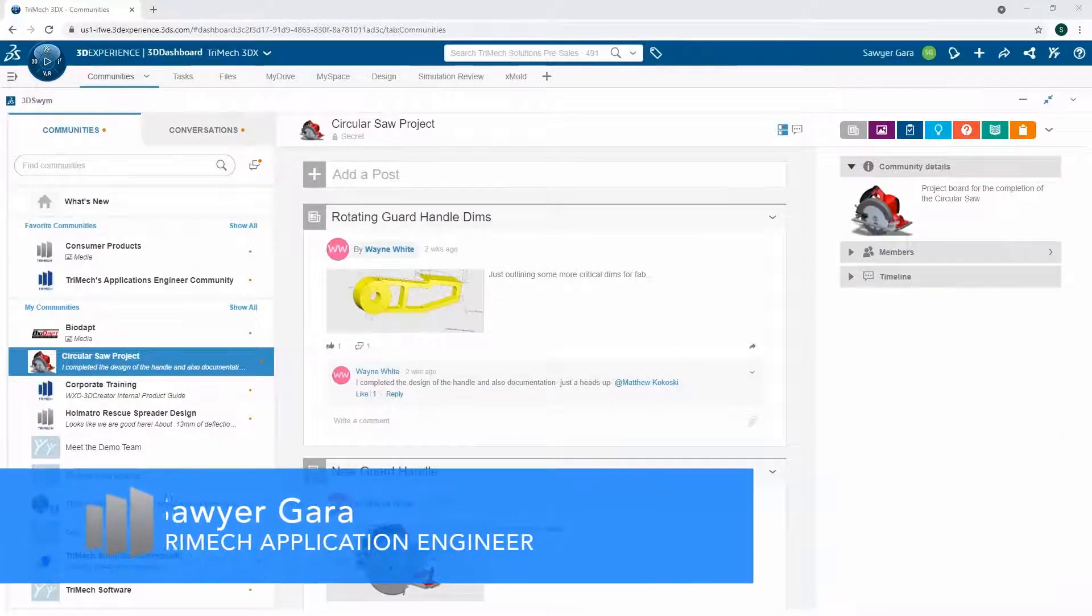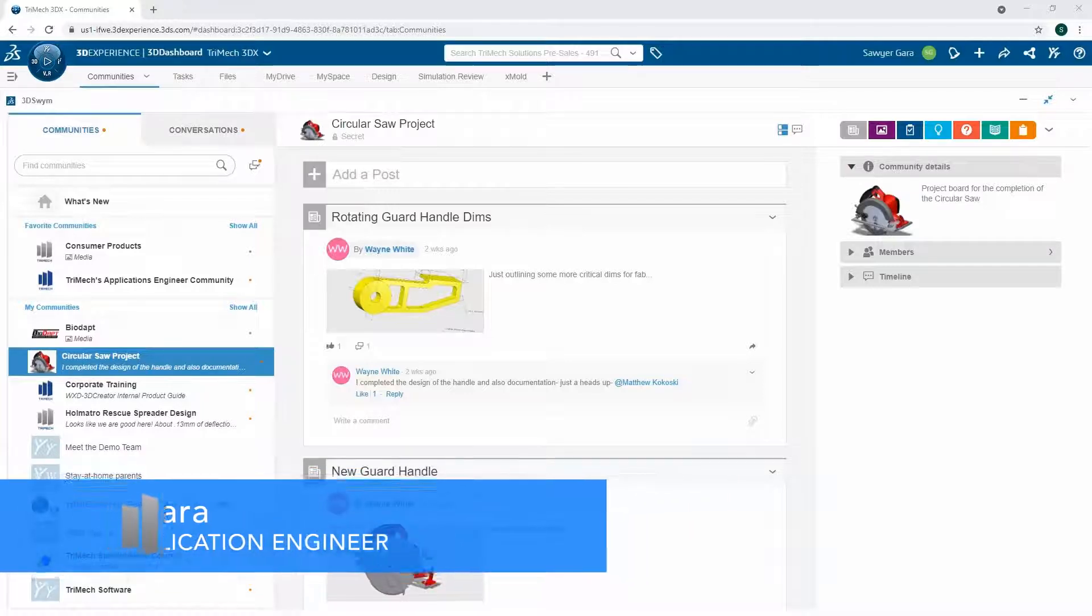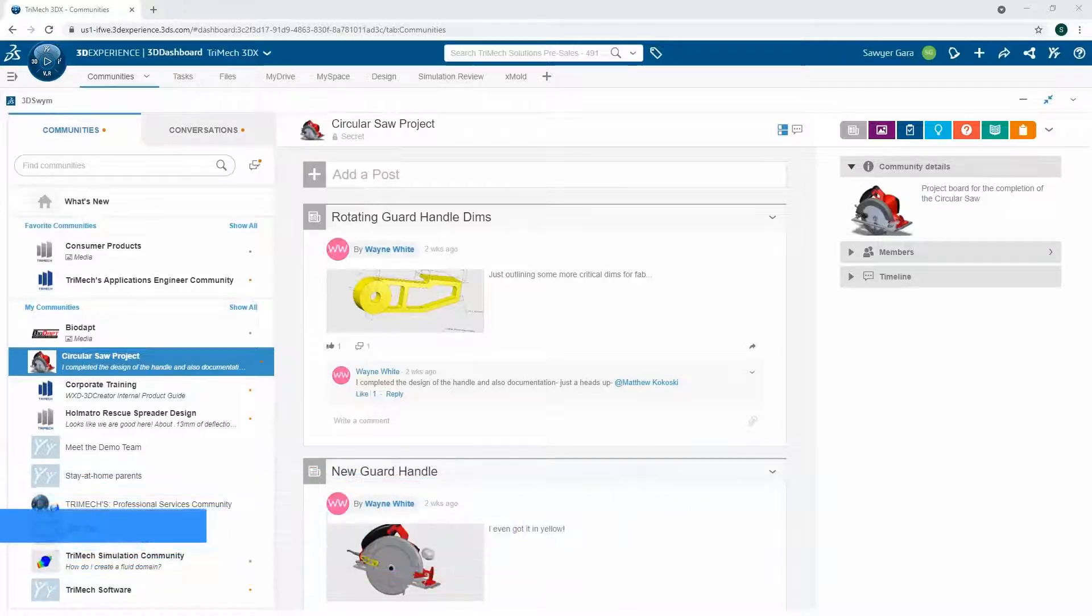Hey everyone, I'm Sawyer and I'm going to walk you through how I can go from a design part to a mold all in the 3D Experience platform.